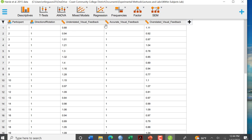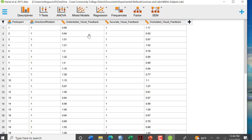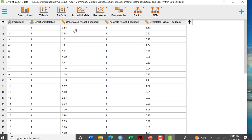Understated feedback, accurate feedback, or overstated feedback. And notice that each participant went through each type of feedback. That's why it's a repeated measures design. This was repeated with the same participants.